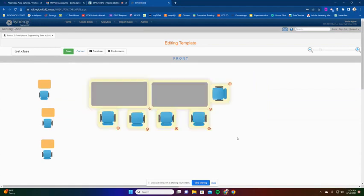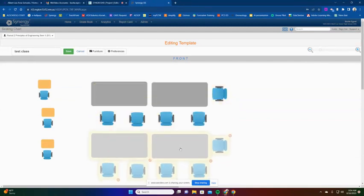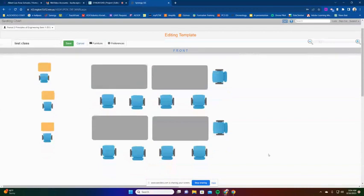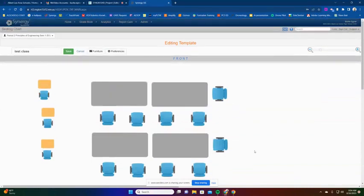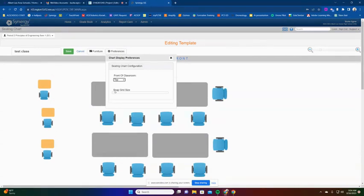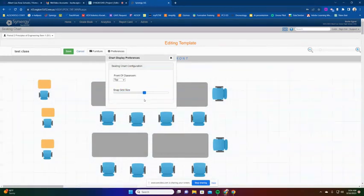The other thing that's really neat with your seating charts is once I set up maybe one row or one section, I can highlight everything, then I can control C copy it, and then I can control V paste it, and I can have like my second row. So maybe that would be my second row. So this is a great way to get your seating chart all situated. You can also set your preferences of where is the top of the classroom, how big do you want your grid size to be for your students.